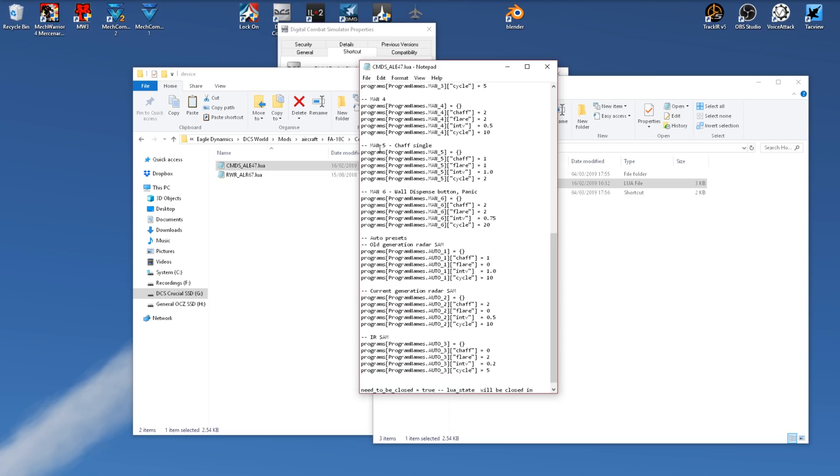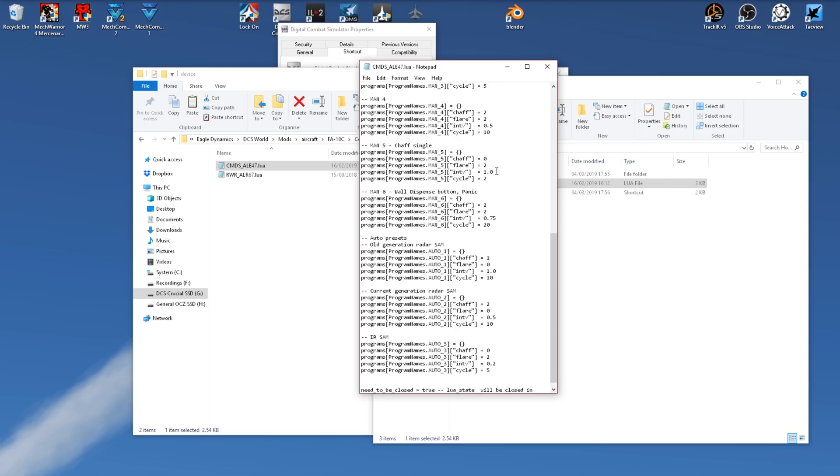And now for program five, I will tend to set this up as a profile for flares, specifically in a reactive fashion, not a panic button as such, but something for when I expect threats but don't want to use the full profile that'll spend 30 seconds dropping flares. So I'll set a flare drop of two, don't need an interval, and we'll just have a cycle of one. So now we'll drop two flares for each button press.